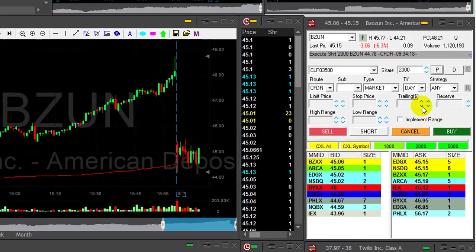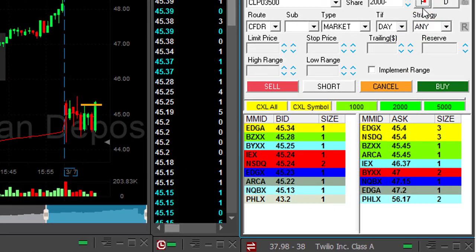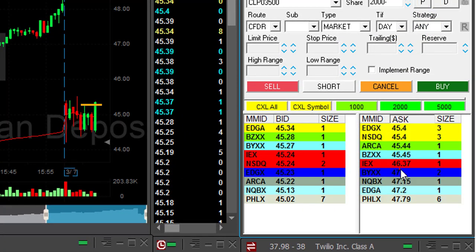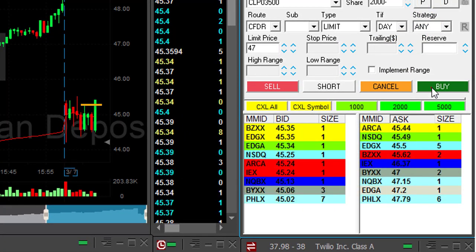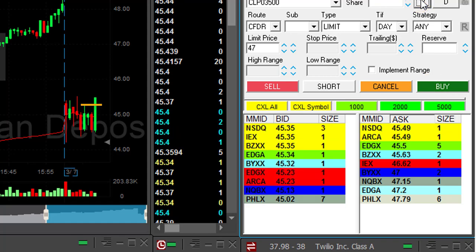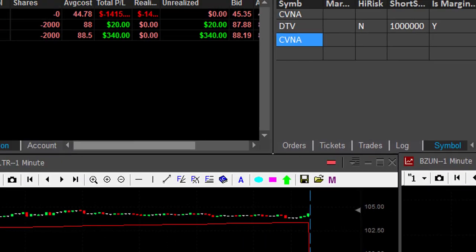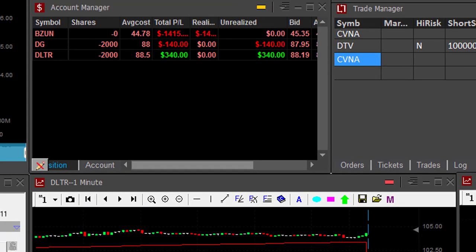I'm having trouble with BZUN here. I'm about to close this trade. I am down $1,400. Closed. Well, my first trade, I'm down $1,400.